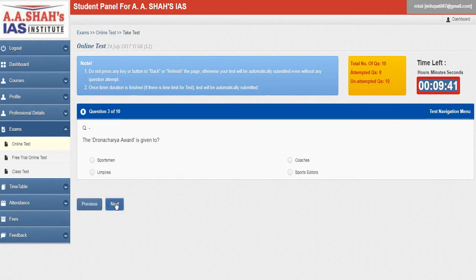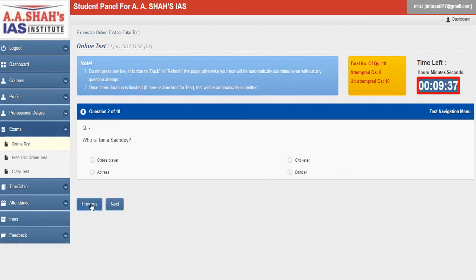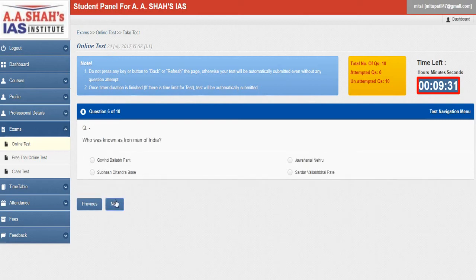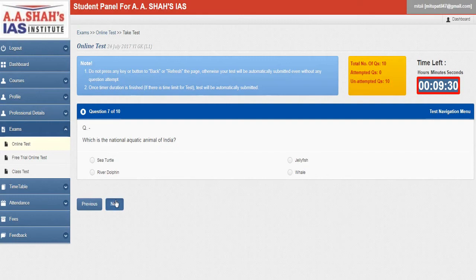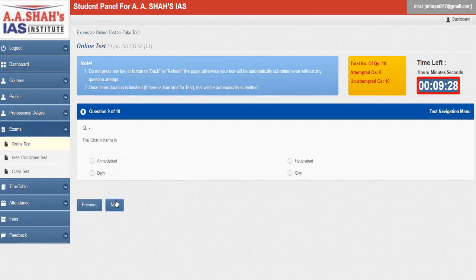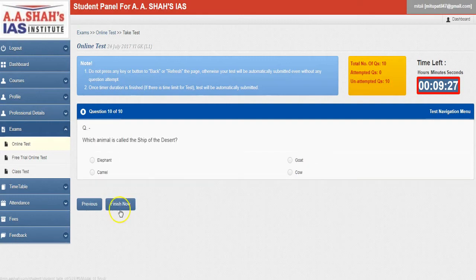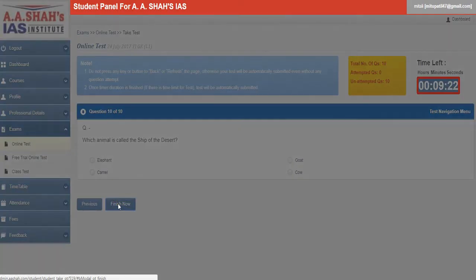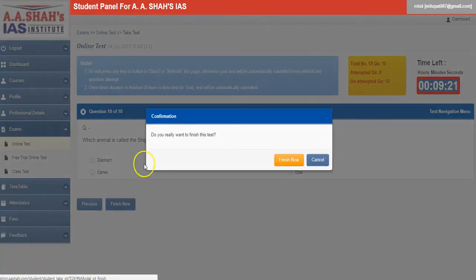Daily, 10 questions would be uploaded by us. Once you are completed with the 10 tests, then you have to click on this finish option. Now finish. Do you really want to finish this test? Yes, finish now.